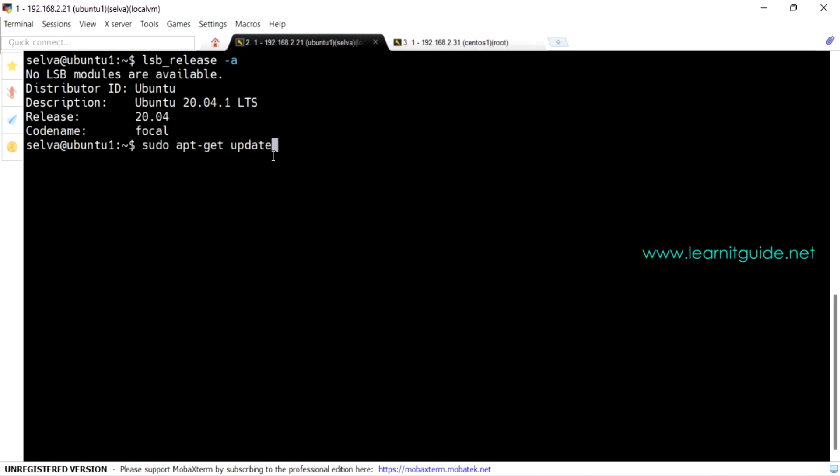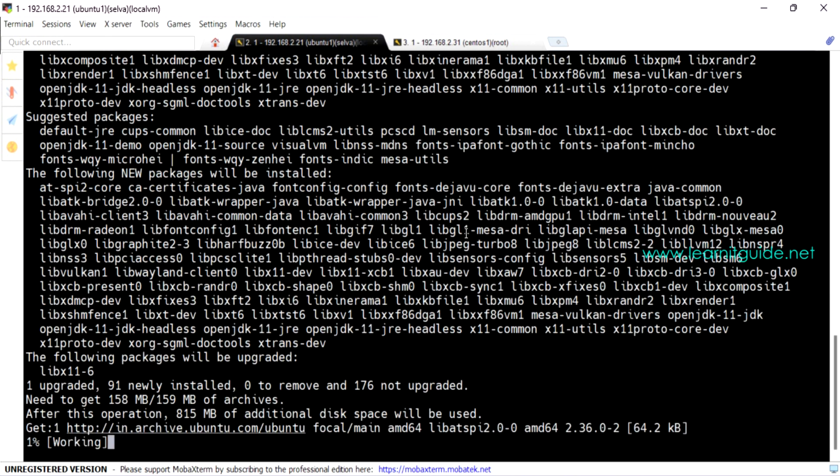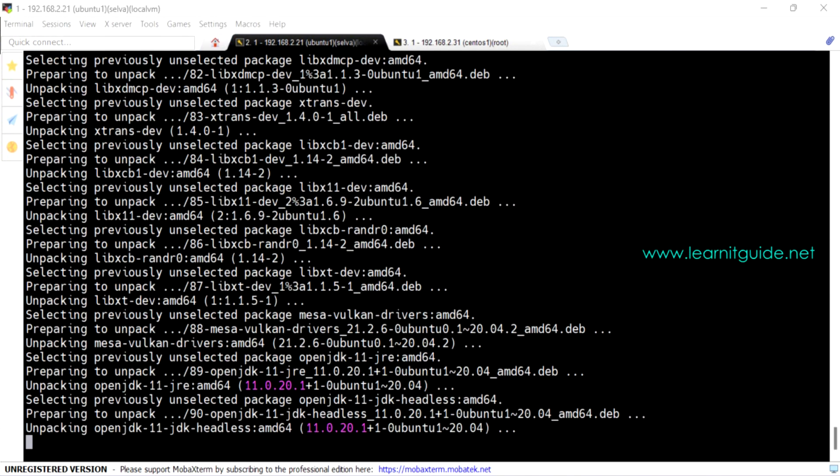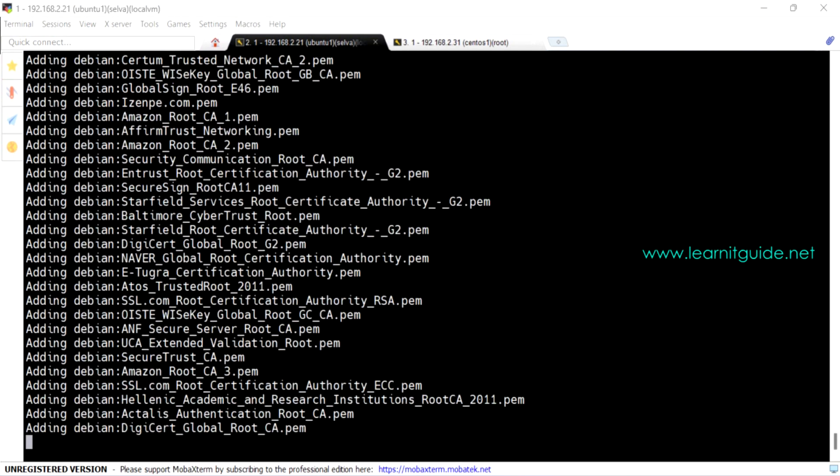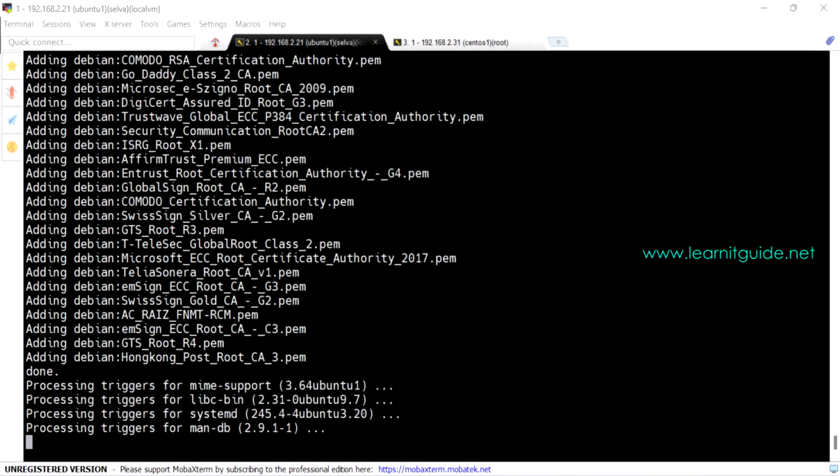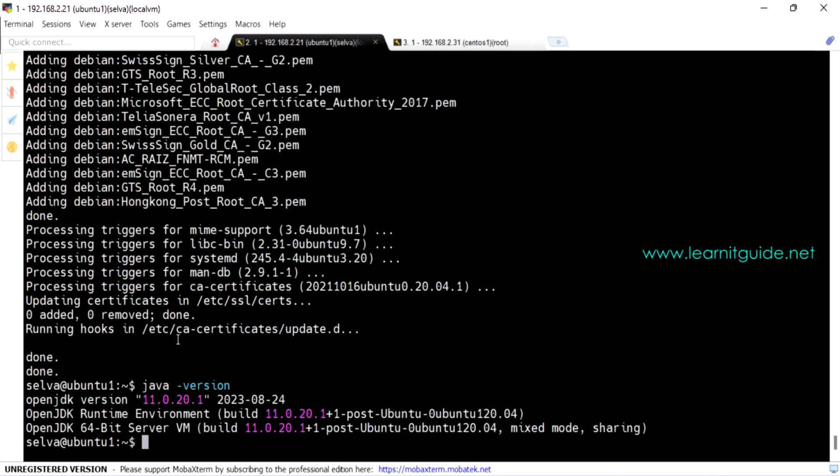So this is the first command I'm going to execute, that is to update the repository. Now we'll install Java because Java is a required package for Jenkins. So I'll be using apt-get to install this Java. So Java is installed, let's verify the version. So we have installed the Java version of 11.